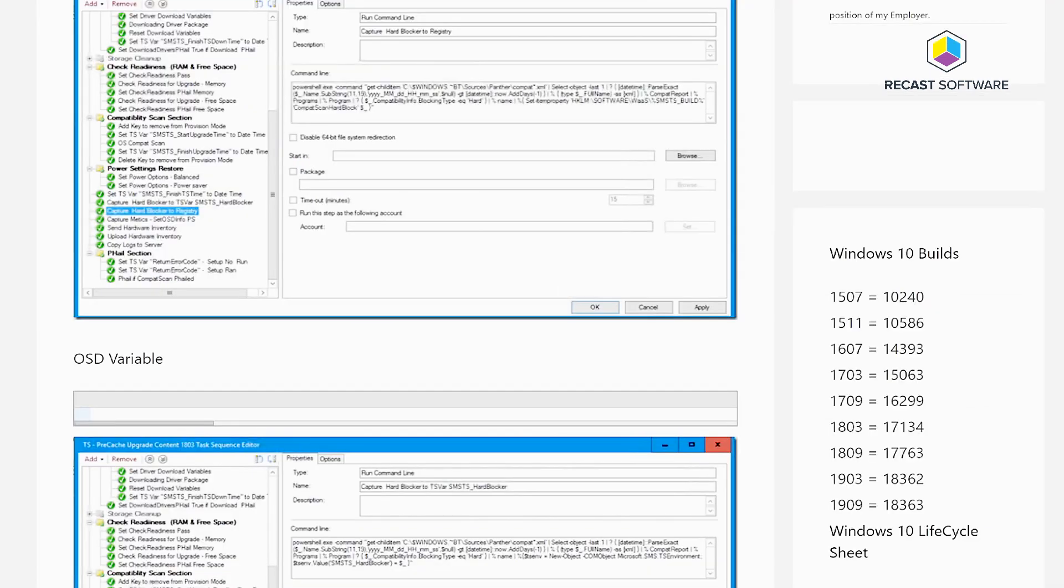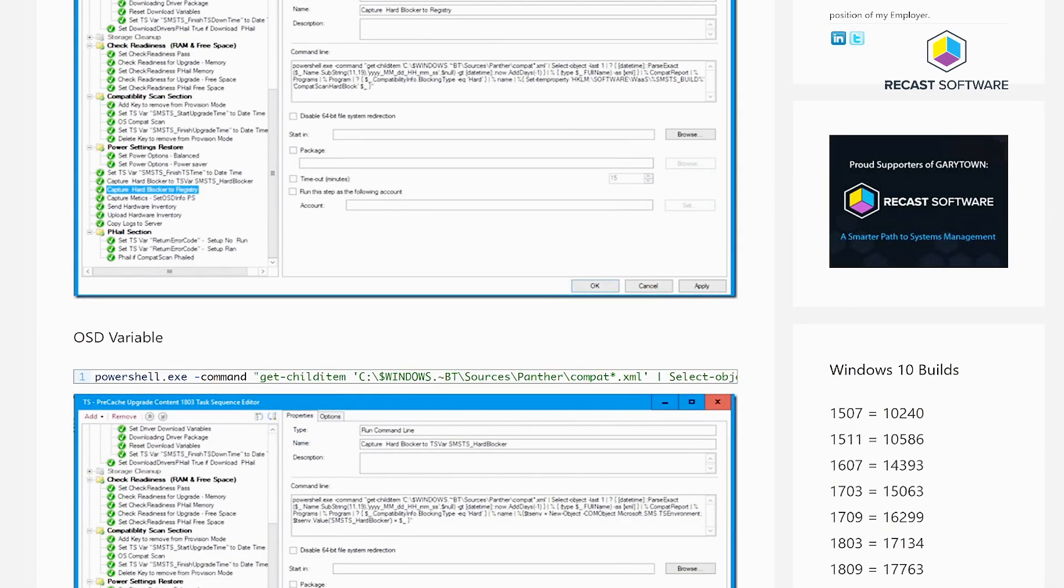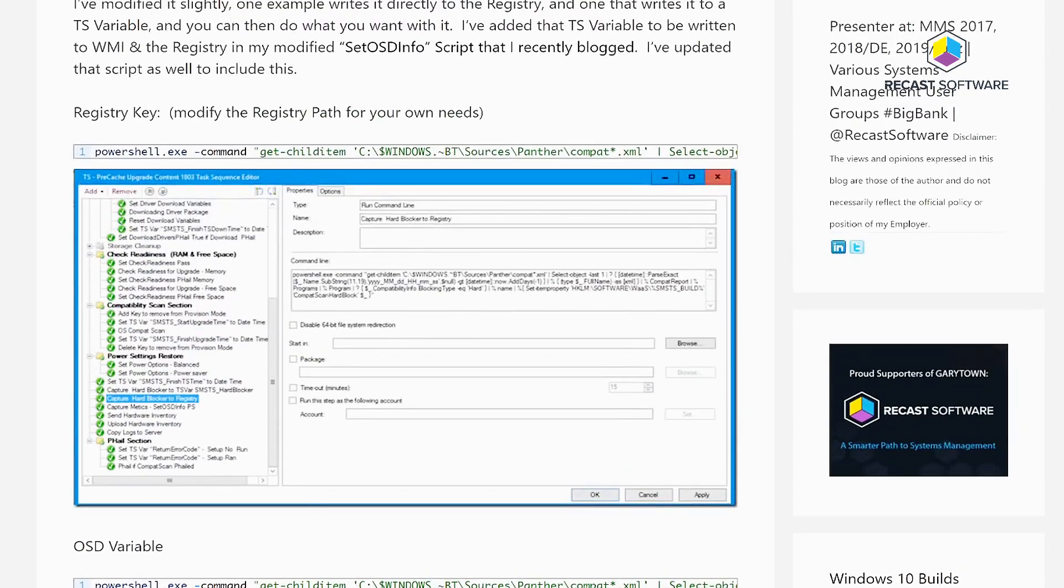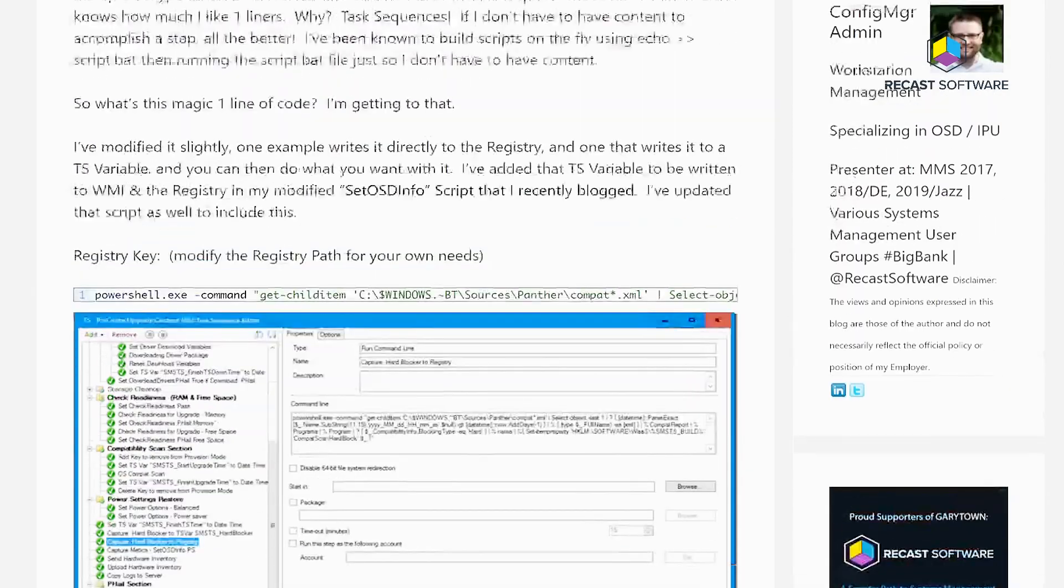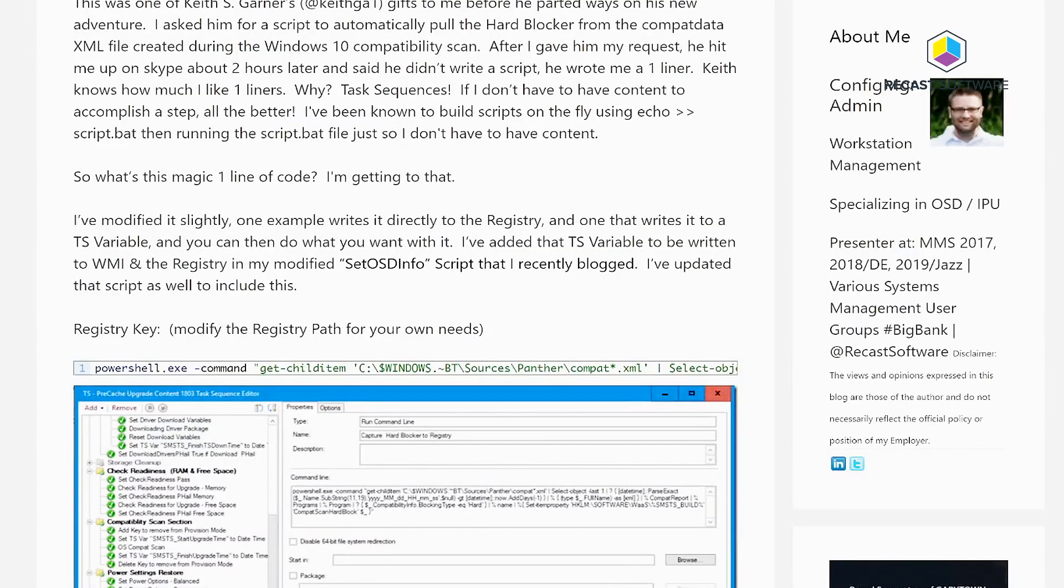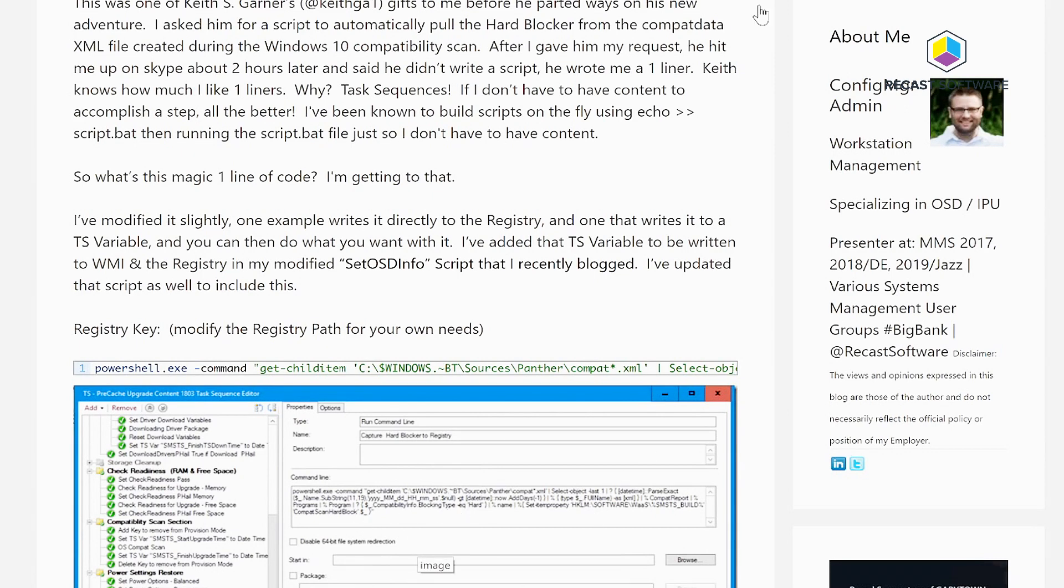I actually blogged something about this a couple years ago to get the hard blocker out of an XML file using the run command line step. The reason we like to get all fancy and long like this is because it wouldn't require any content.